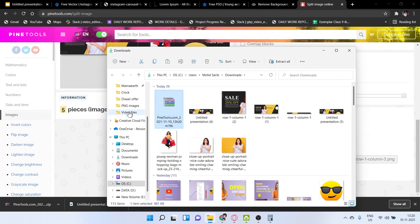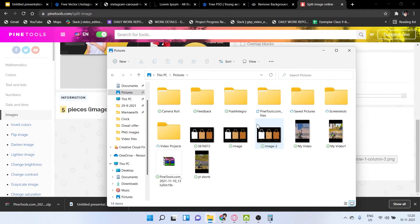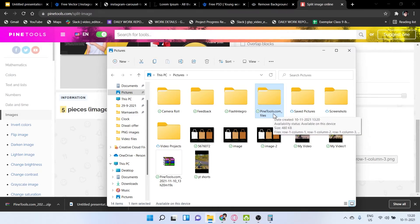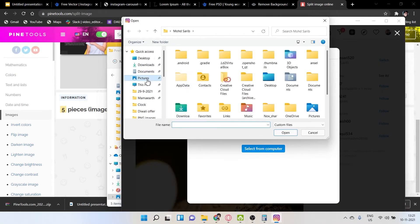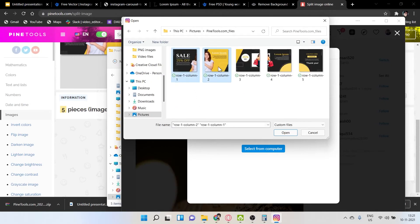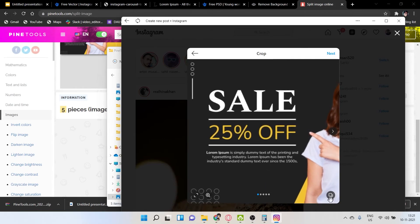Click 'Show in Folder,' press Ctrl+X, navigate to your Pictures folder, and paste it there. Open the folder named 'PineTools' and you will see one, two, three, four, five — five pages are ready. Now go to your Instagram account and start posting. Select images one by one in numerical order: one, two, three, four, five. Don't select them randomly — maintain the sequence so the design is continuous.